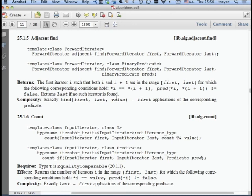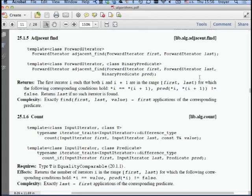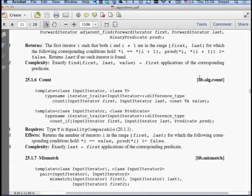adjacent_find takes just two iterators first and last, or optionally a predicate. The first version returns the first iterator such that both i and i+1 are the same—it checks whether two identical values are adjacent. Count is pretty easy: it returns the number of iterators for which the value equals the given value, or where the predicate is not false.